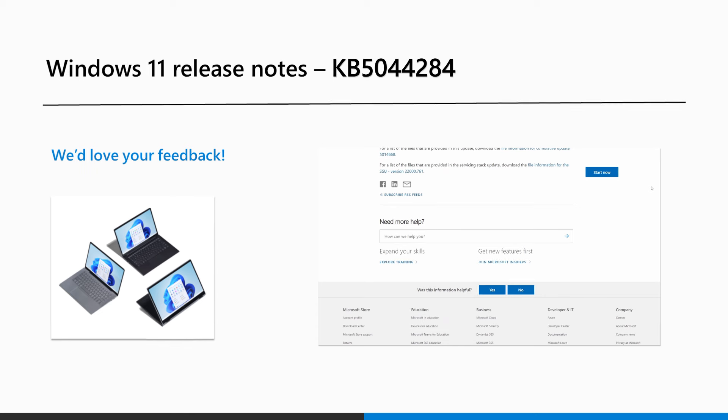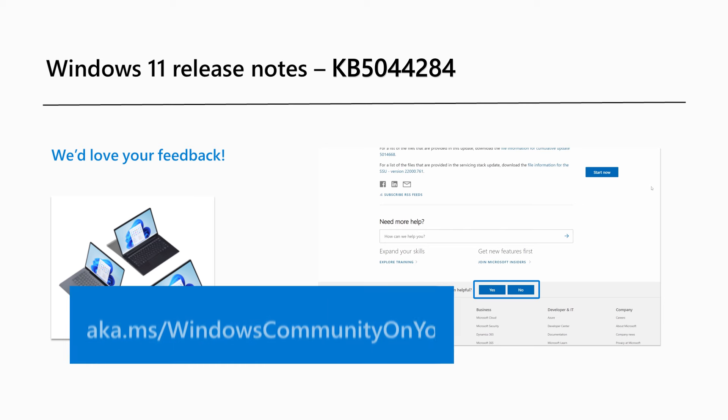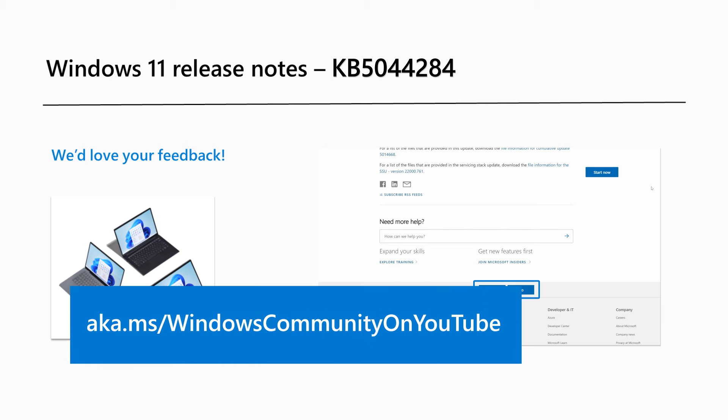Are there Windows features you'd like to know more about? Send us feedback in the section provided in this article or leave us a comment at our Windows Community YouTube channel at aka.ms slash Windows Community on YouTube.